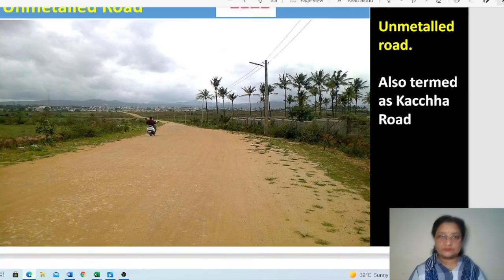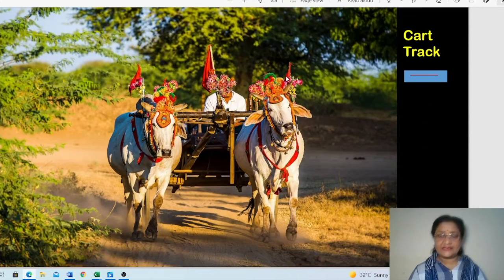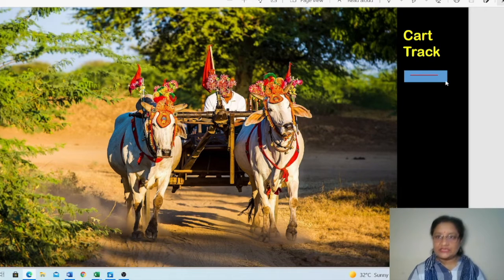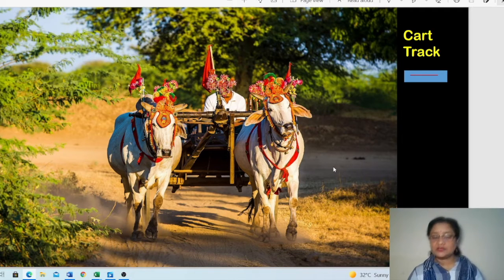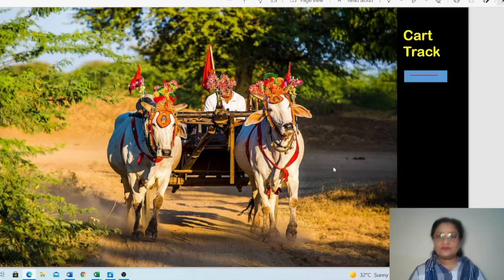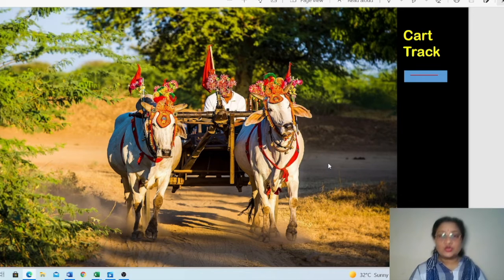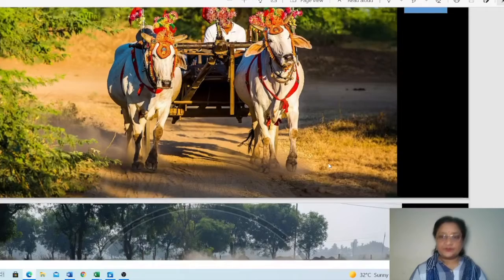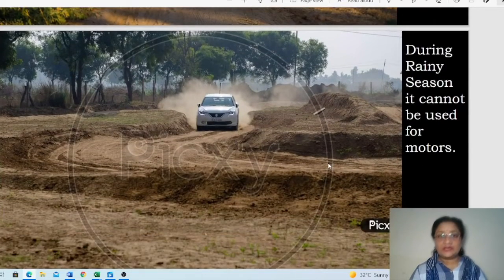The cart track is another unmetalled road type. A picture shows how cart tracks are formed — they are not exactly a road, but formed by the movement of bullock carts. They are commonly seen near rural areas. The cart track symbol is shown on the right side.